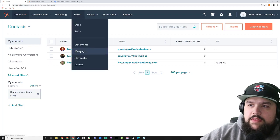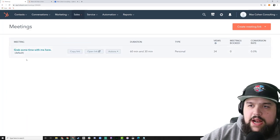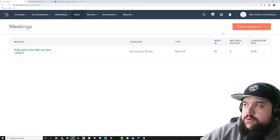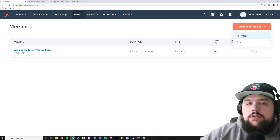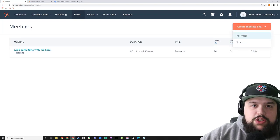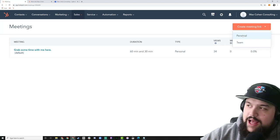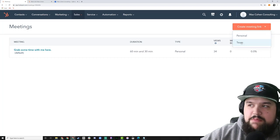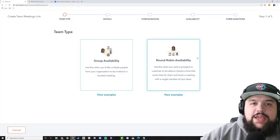To get to the meetings tool, go up to Sales and then go to Meetings. I've already got a meeting link built here but we are going to build one from scratch. Let's go ahead and hit 'Create Meeting Link.' Quick note: you can do personal meeting links or team meeting links. I'm going to be building a personal one today, but I want to at least explain what team meeting links do.